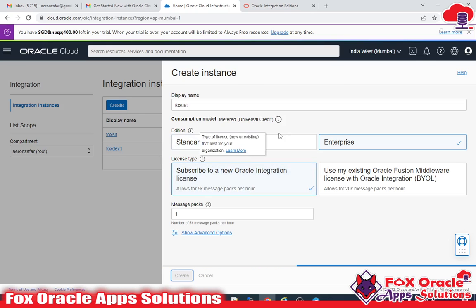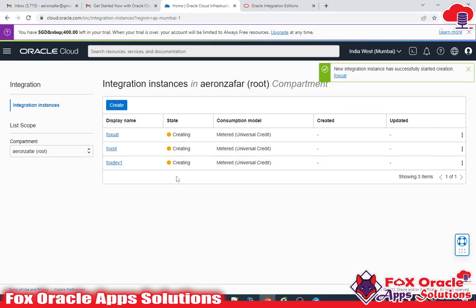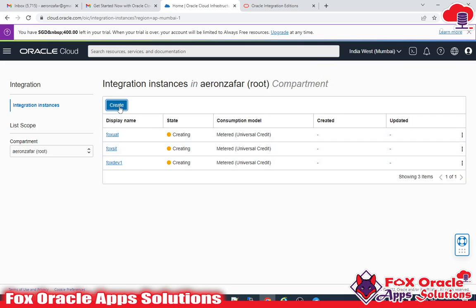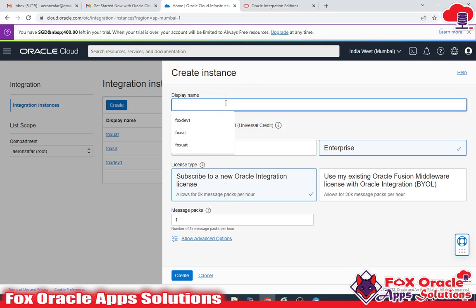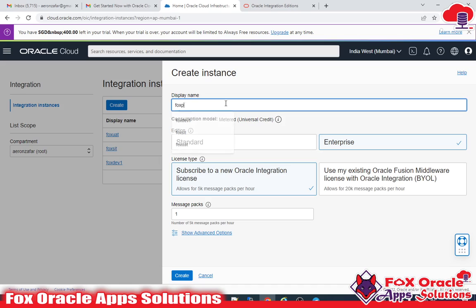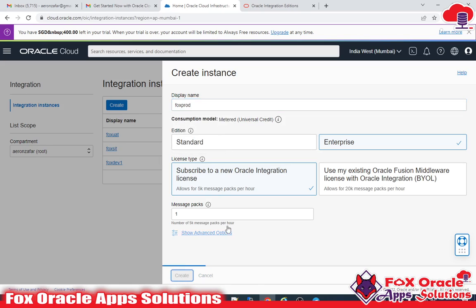We are creating all these instances for the development lifecycle. First we create the integration in the dev1 instance, then move to SIT, then UAT, and once everything is approved by the user, functional team, and everyone, we move to production. So 'fox prod' — click Create.